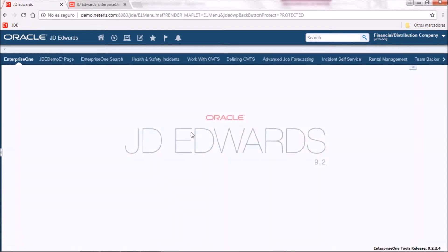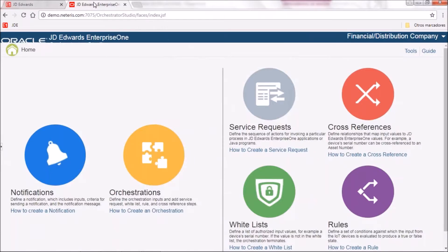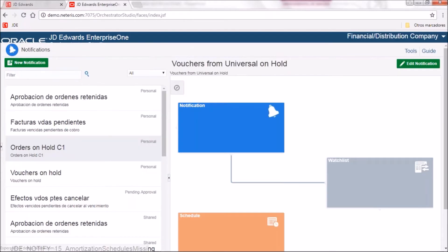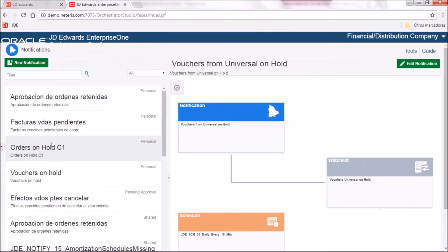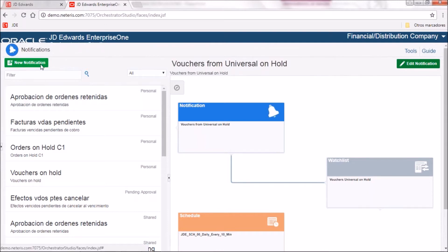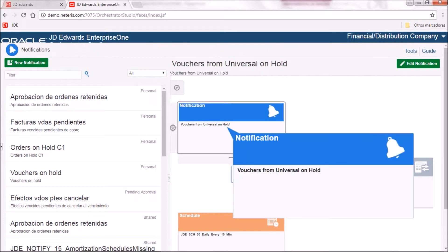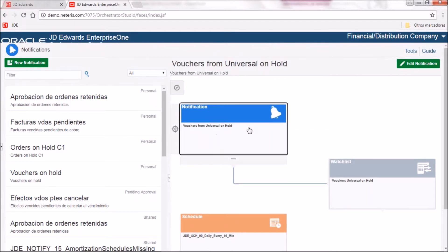After that we go to the GD AdWords Enterprise Orchestrator and click on notifications. From the home screen in notifications you can see all the notifications that have been created so far. To create a new one we click the new notification button. We are going to be using examples already created for this demo, going in detail for the notification made for vouchers on hold for this specific supplier.